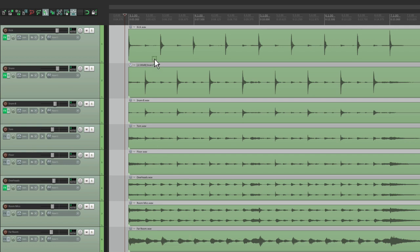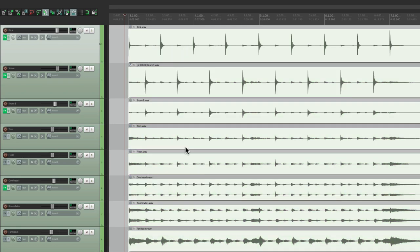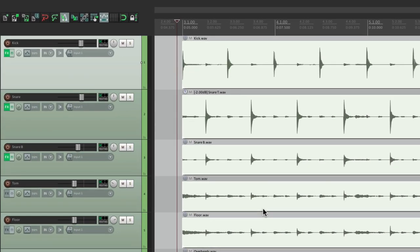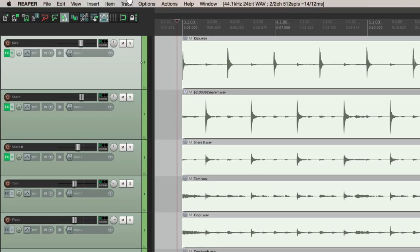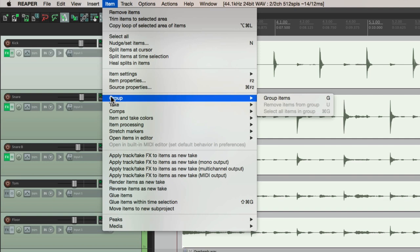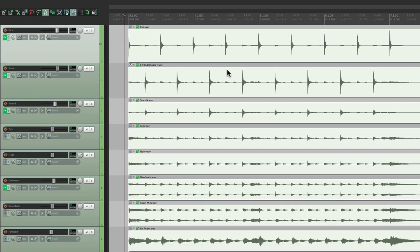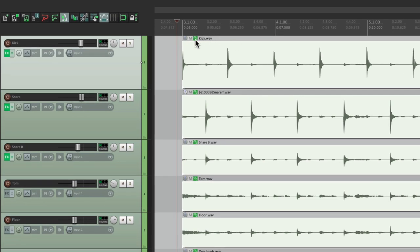So let's select them all, go to the item menu, and go to group and choose group items. We could also do it with the keystroke, just hit G, and that's going to group our items. And we can see it right here with the button. That tells us that these items are grouped.